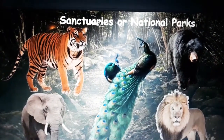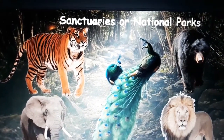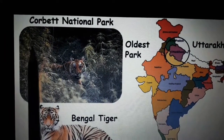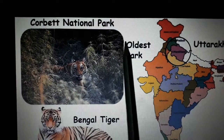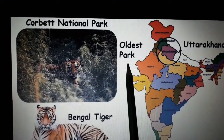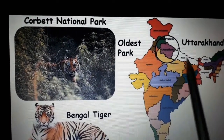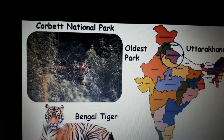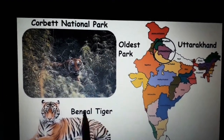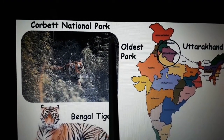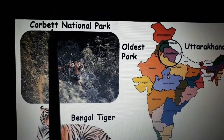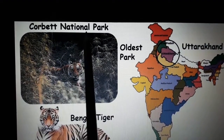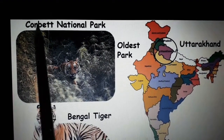Next, we will discuss some of the most popular sanctuaries, national parks, and reserves in India. Our first national park is Corbett National Park. It is the oldest park and it is located in Uttarakhand. The majestic Bengal tigers are protected there. Spell it with me: C-O-R-B-E-T-T, National, N-A-T-I-O-N-A-L, Park, P-A-R-K. Corbett National Park.